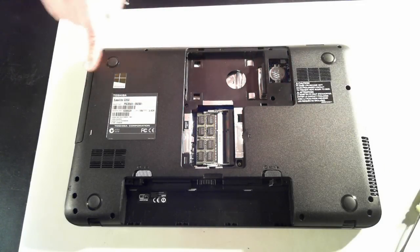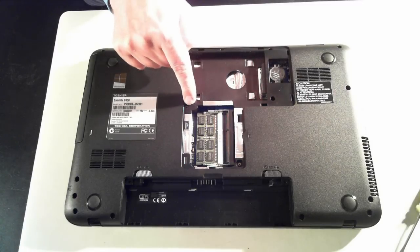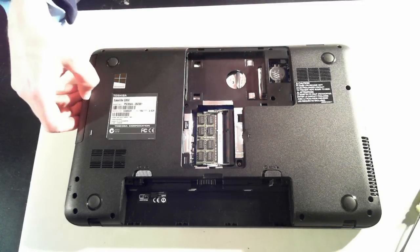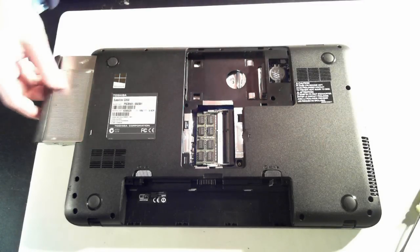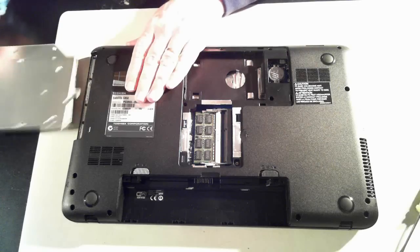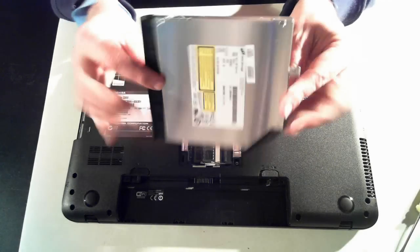Now the optical drive is held in by one screw there, so remove that screw and the optical drive will pull out. And there's the optical drive.